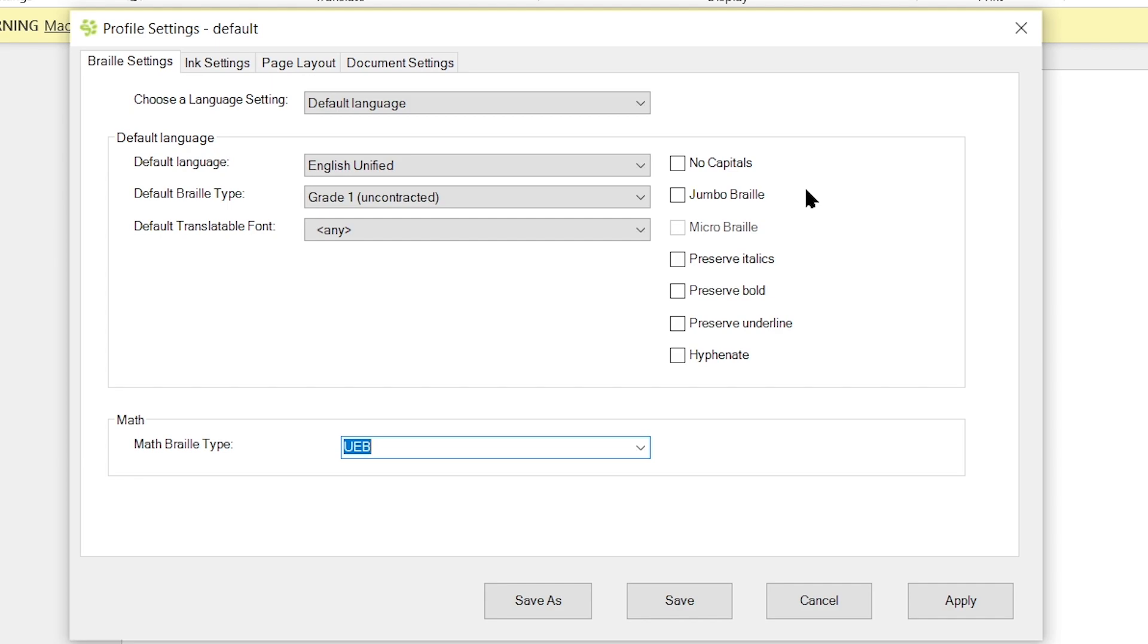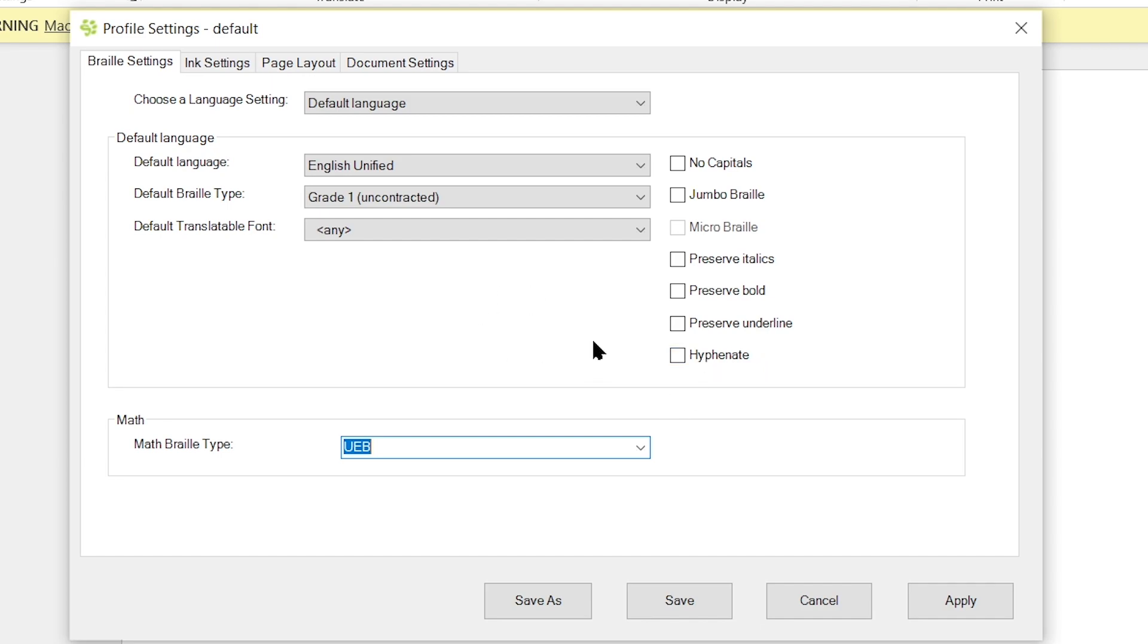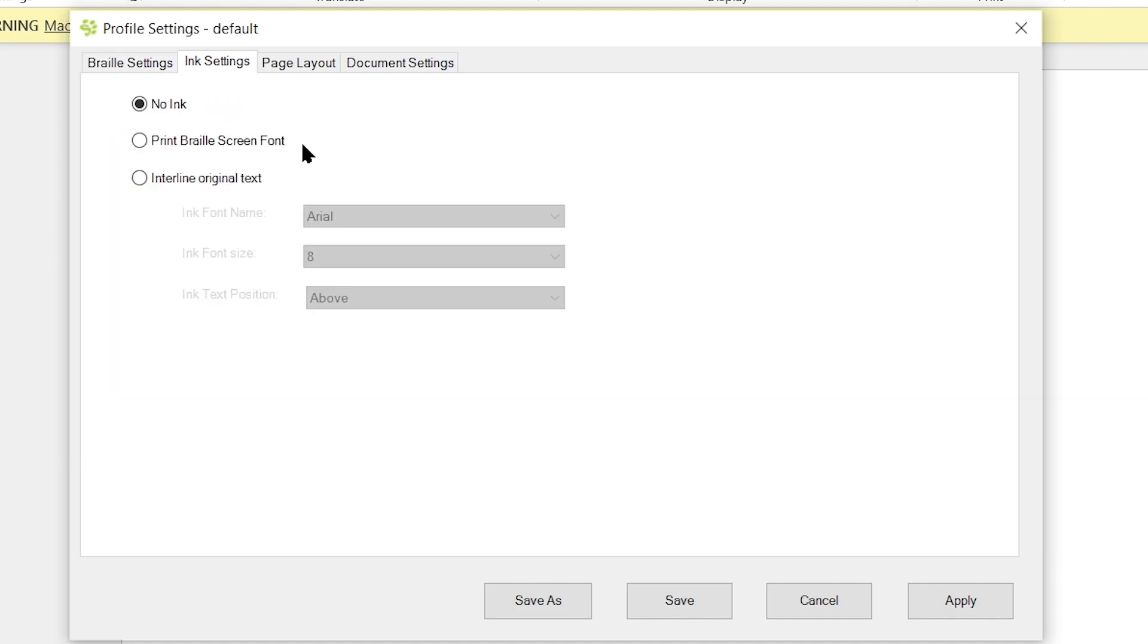You also have a few other checkboxes in here which you can have not translated or you can have preserved. So you have the ability to remove capitals, produce Jumbo Braille, preserve italics, preserve bold, preserve underline, as well as preserve hyphenations. Now that we have our Braille settings selected, we're going to adjust the ink settings in here as well.